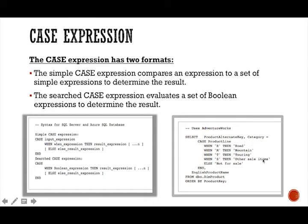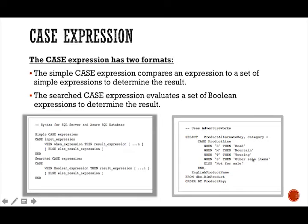If none of these are true, for instance, these are all bike items, road bike, mountain bike, touring bike. If none of these meet this condition, then else it is not for sale. That is our else clause.